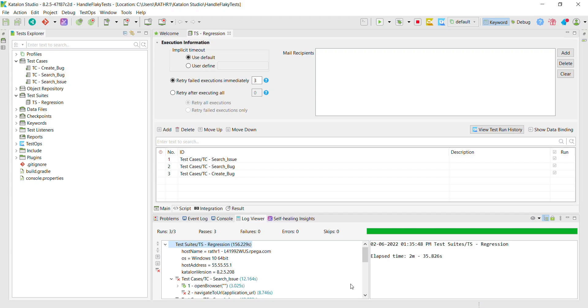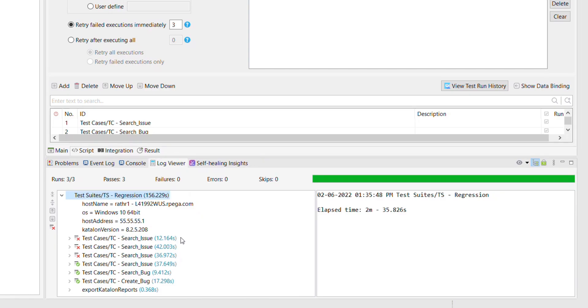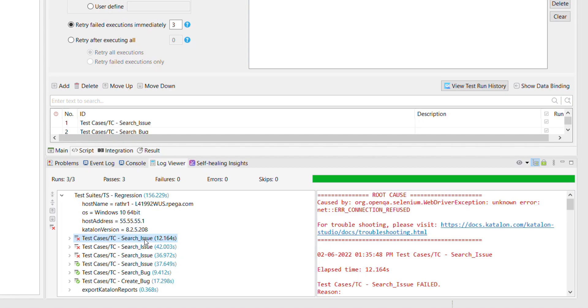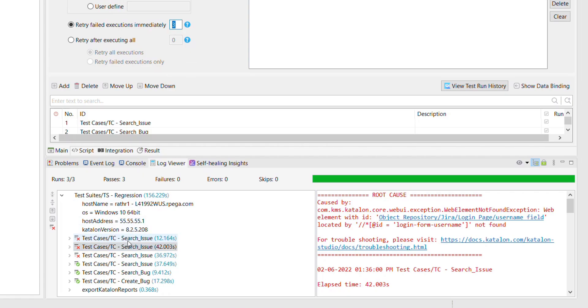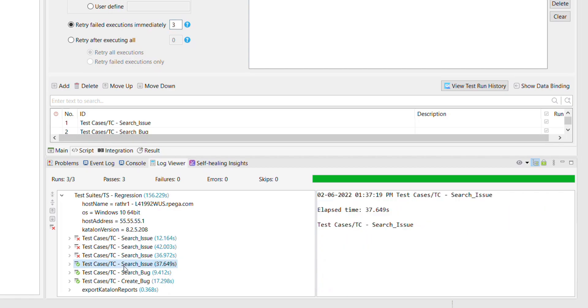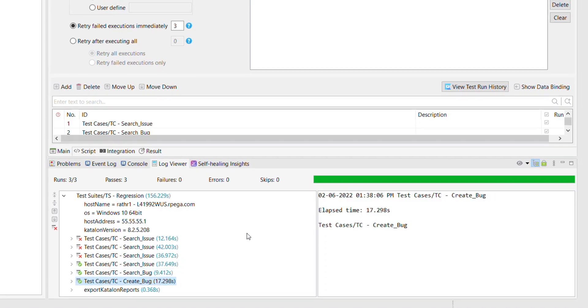So the execution is over. Now let us look at the report. So when we started the execution of this test suite, the first test case failed. And because of that, the retry mechanism kicks in and it executed the same test three times. That's what we have configured over here. And in the third attempt, the test passed. And then only Katalon Studio proceeded with the execution of the rest of the tests which were part of the test suite.